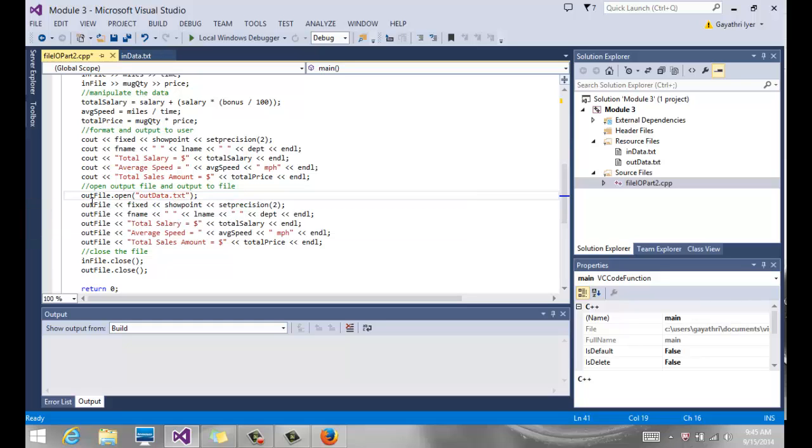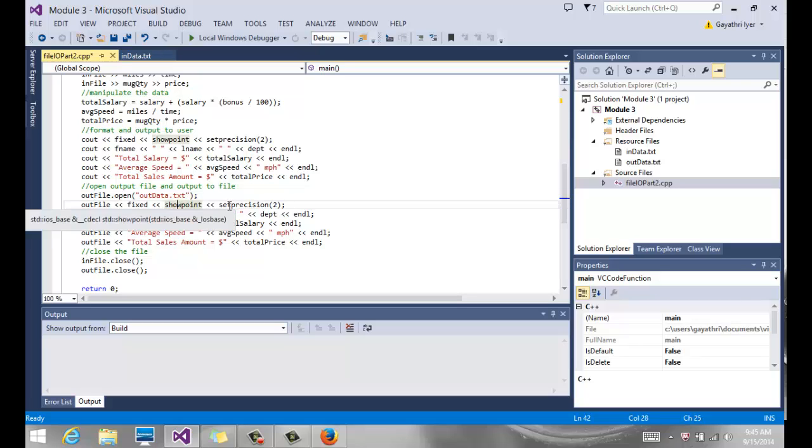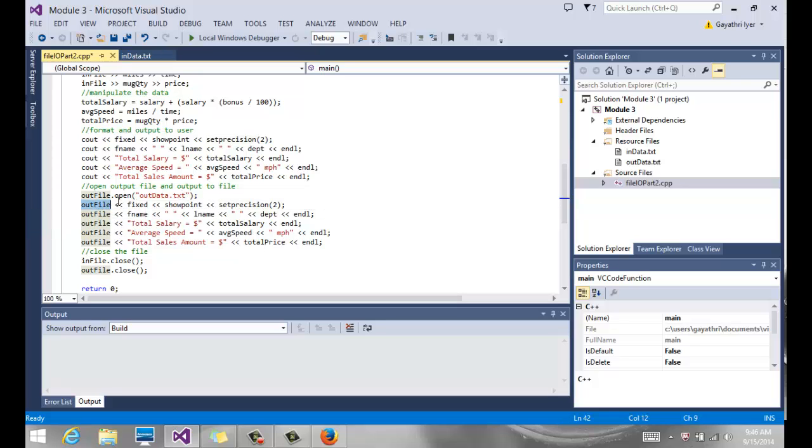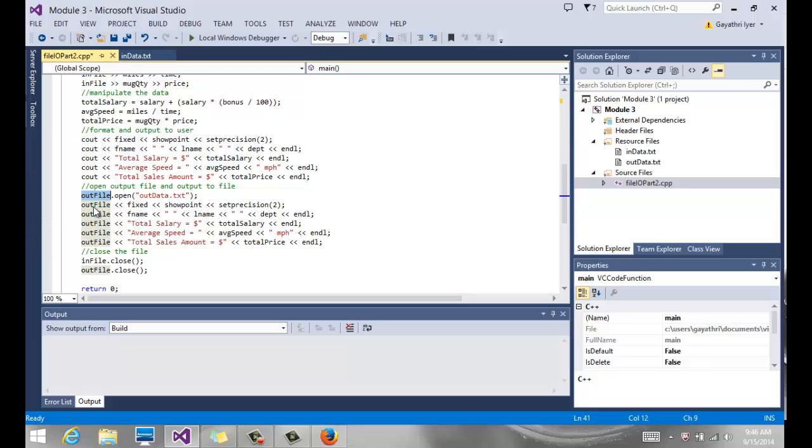So outfile.open, and then you do the same thing that we did for your manipulator—showpoint, setprecision. The only difference is instead of doing cout, you'll be doing outfile. So outfile fixed, showpoint, setprecision, outfile fname space lastname. It's very similar to my previous output statements. Instead of using cout, all the couts are going to get replaced by outfile, meaning send it to the file.